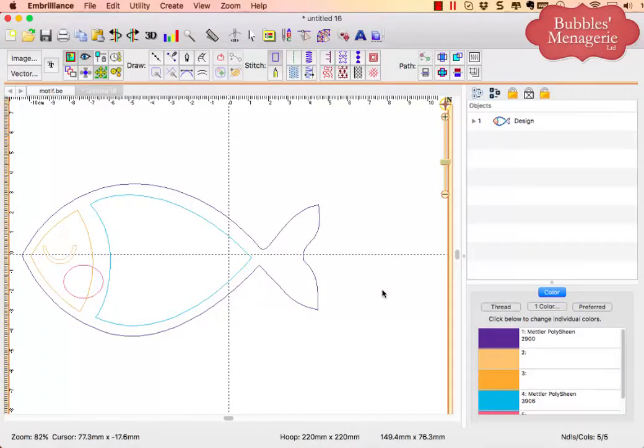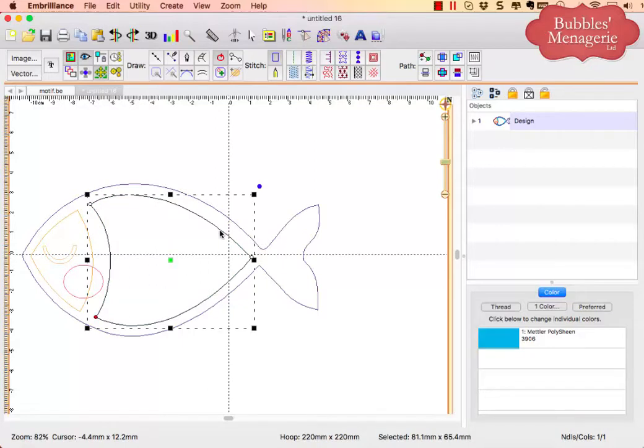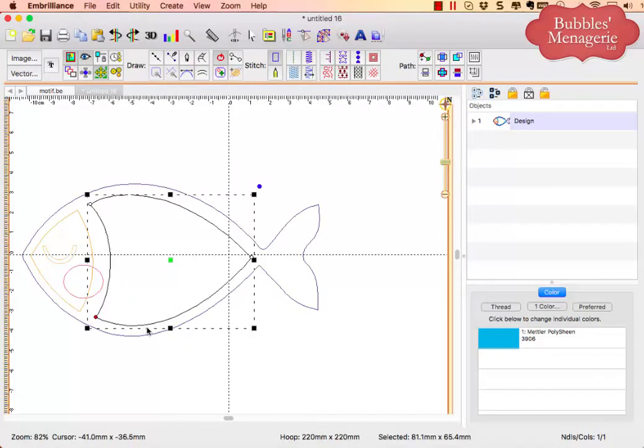Here's a quick video for Stitch Artist Level 3. If I want to break up this one shape into multiple shapes, so I'll say I want to add stripes to this part of the fish,